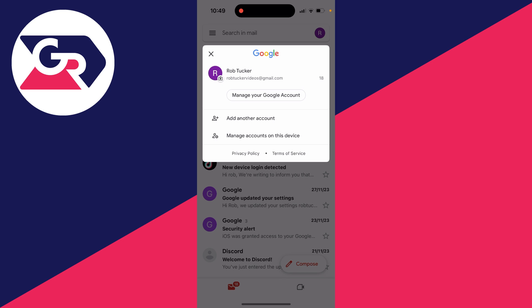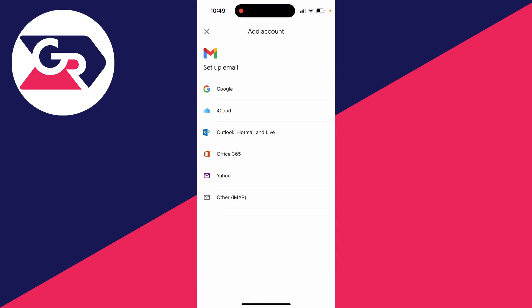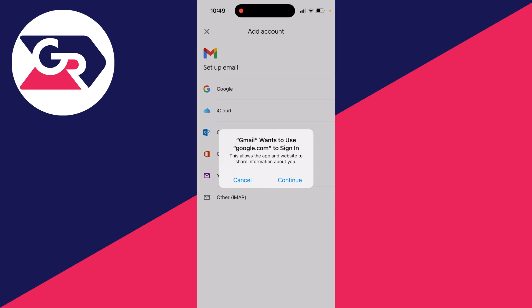What you want to do is click on add another account and then it says set up email. We can get a few different choices of different email accounts we could add, but in this case you want to add a Gmail account so click on Google just like so.